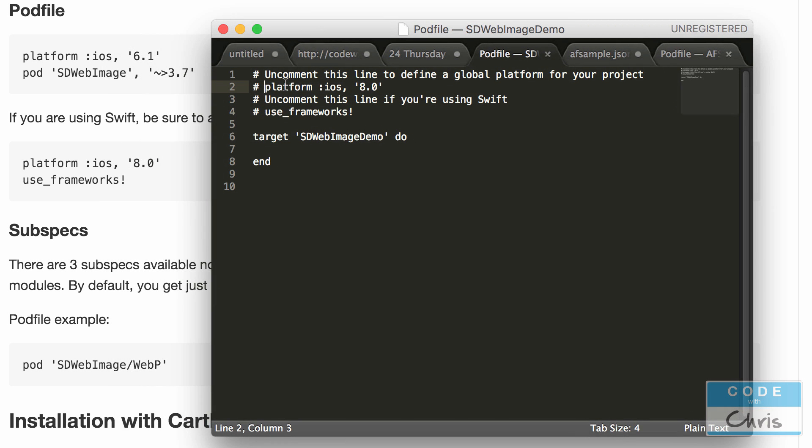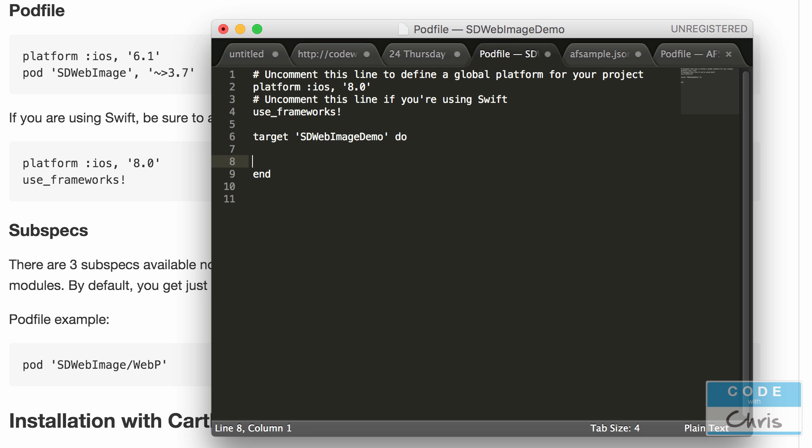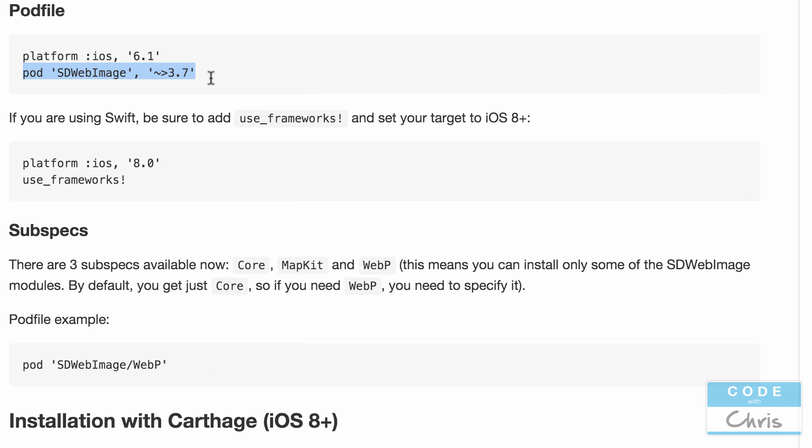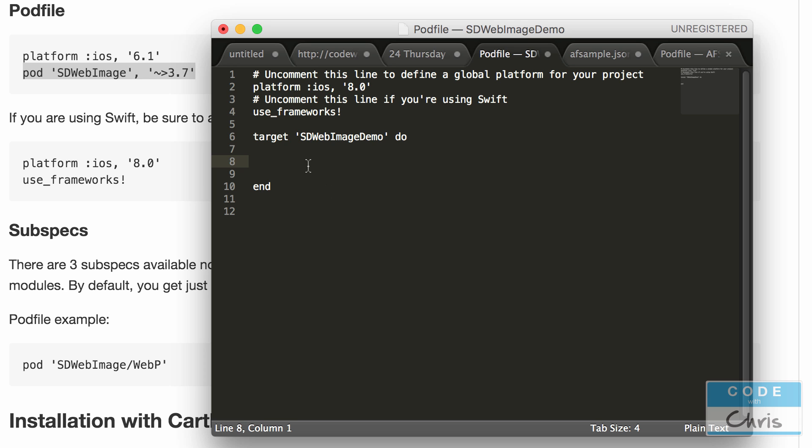So we're going to uncomment this platform we're going to uncomment use frameworks and inside here we're just going to copy this command C and command V we're going to put it in there.